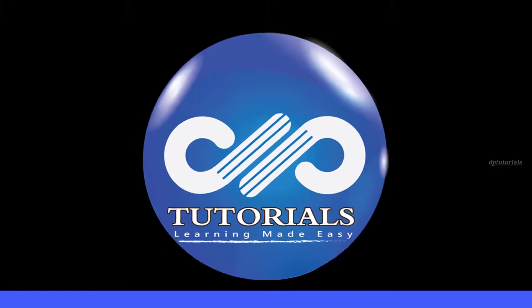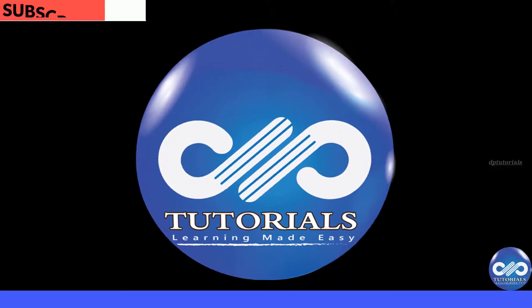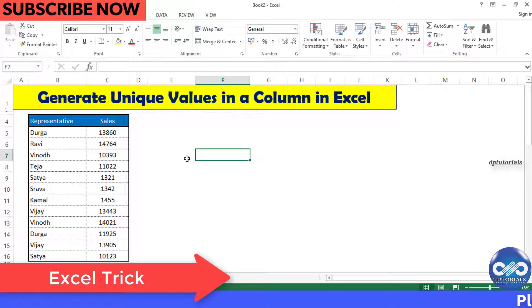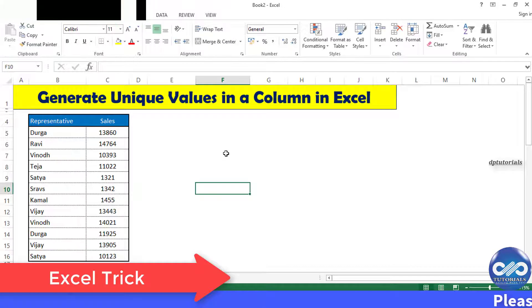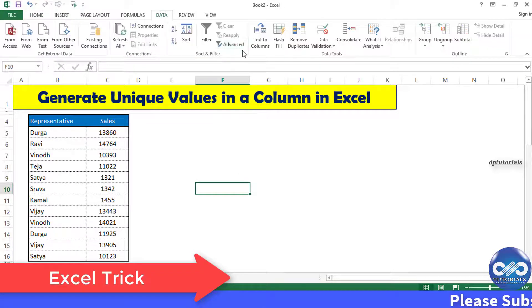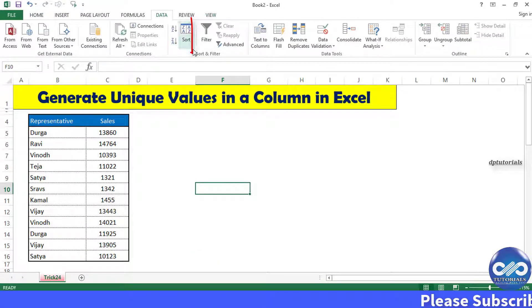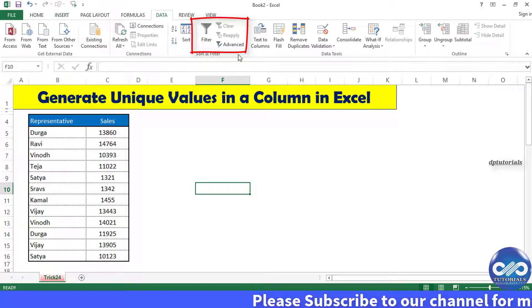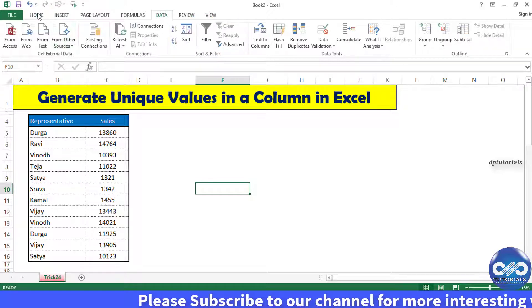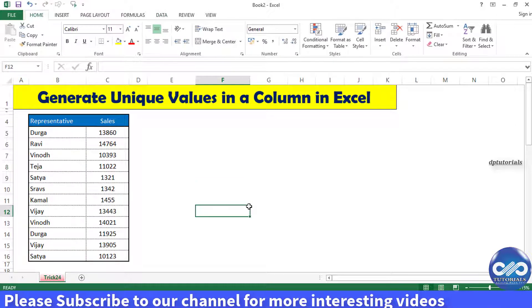Hello friends, welcome to dptutorials. You are aware of the filter key function in Excel, but very few people use the advanced filter which can be used to filter unique values from the data in a column. So let's see how to generate unique values